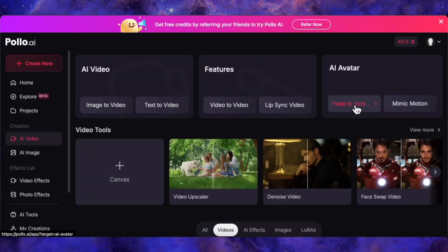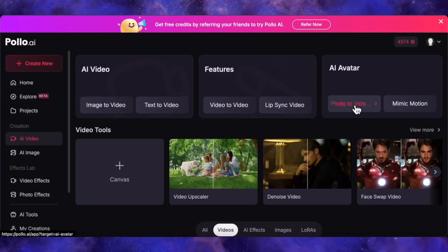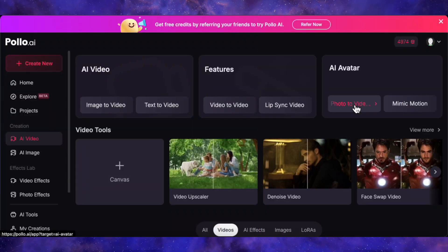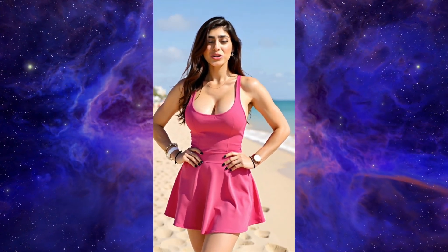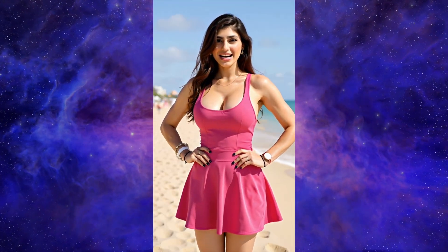And on top of that, you can even create talking avatars from a single photo, which is perfect for creating social media content without having to be on camera.